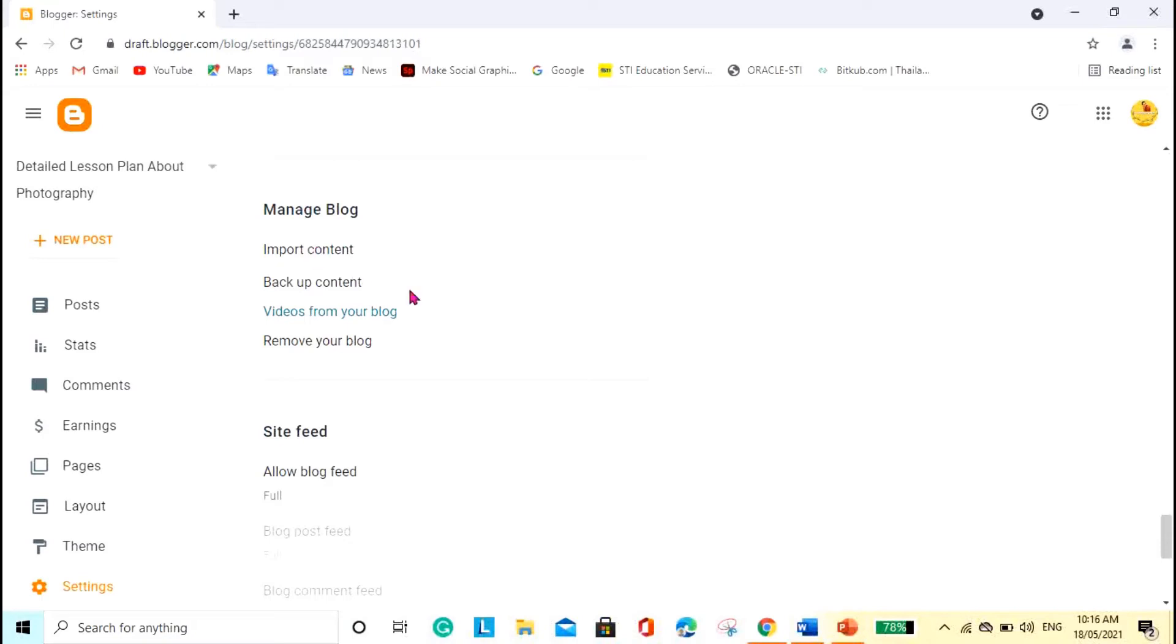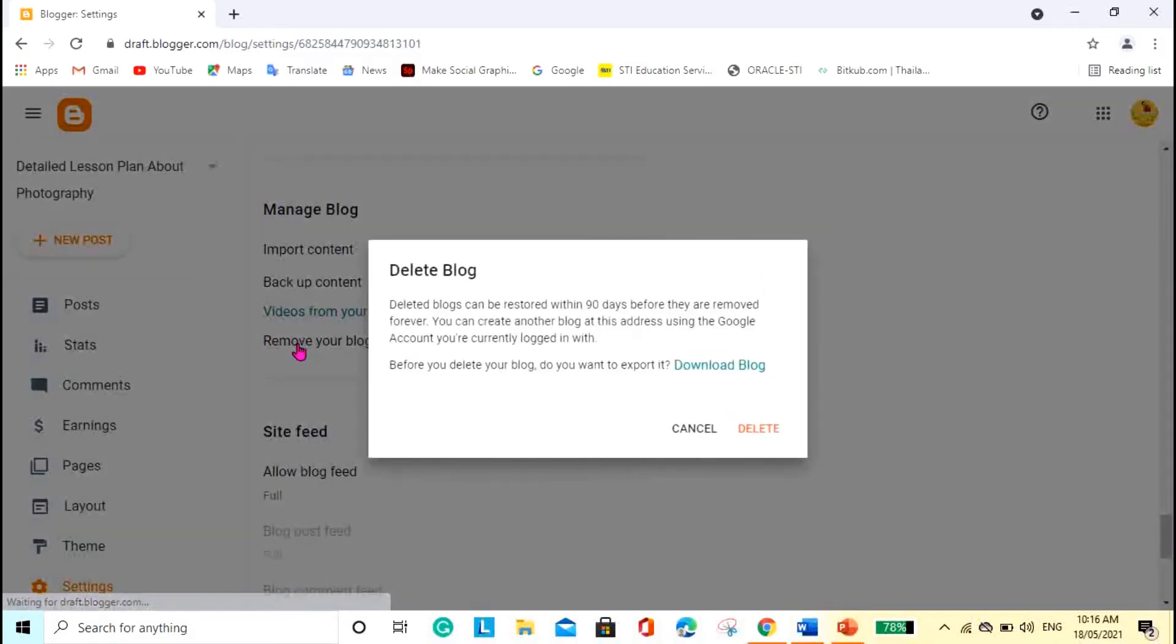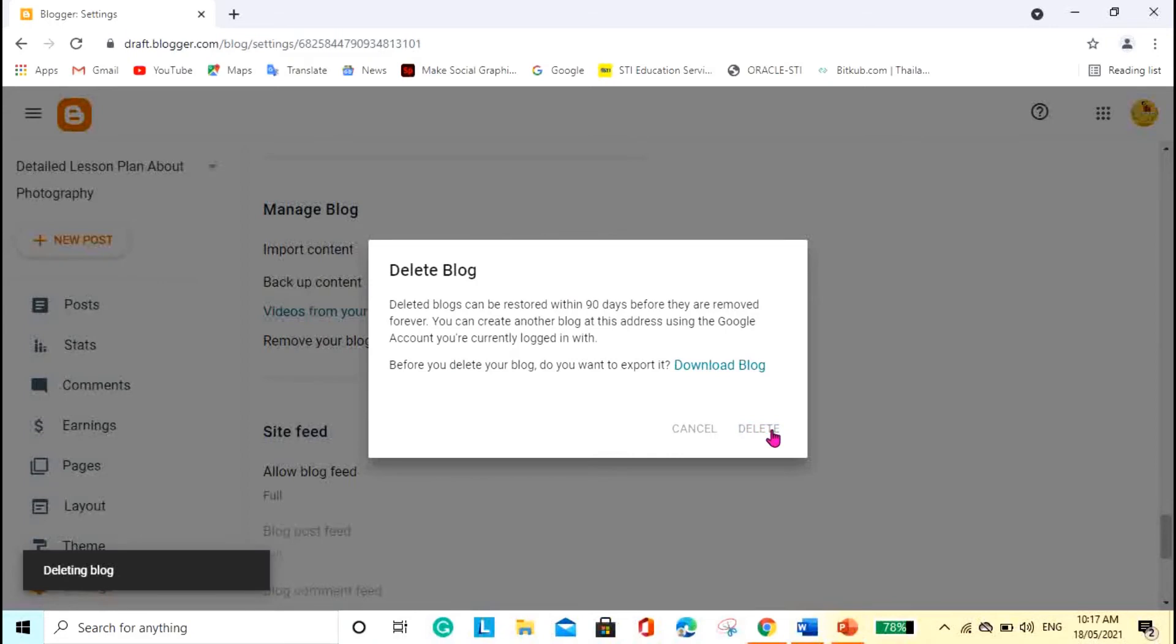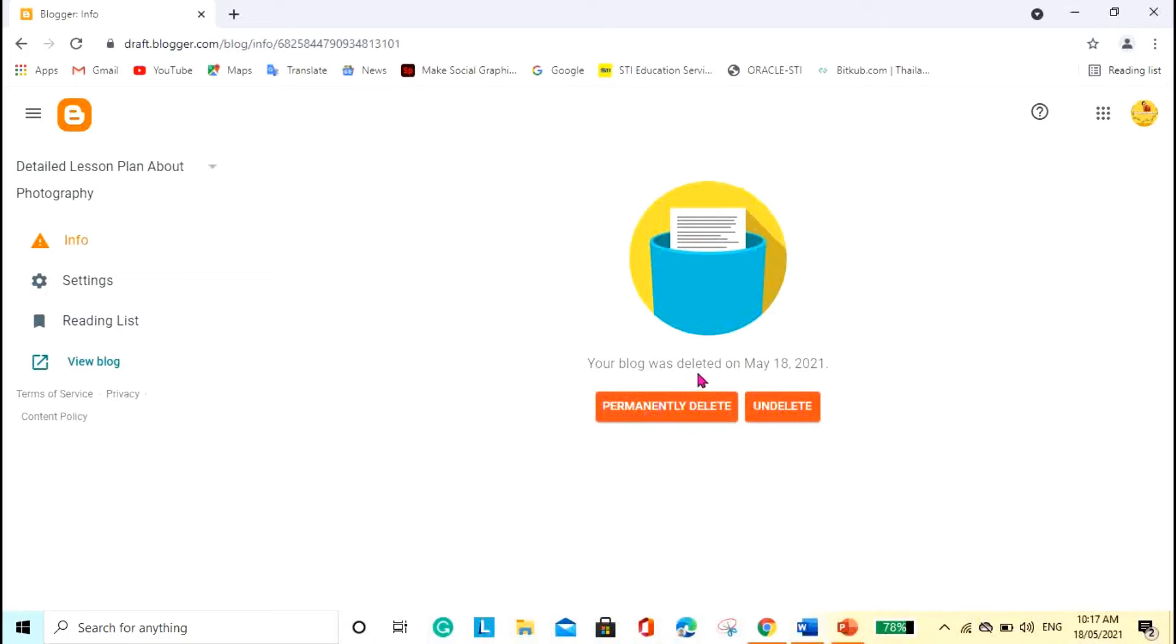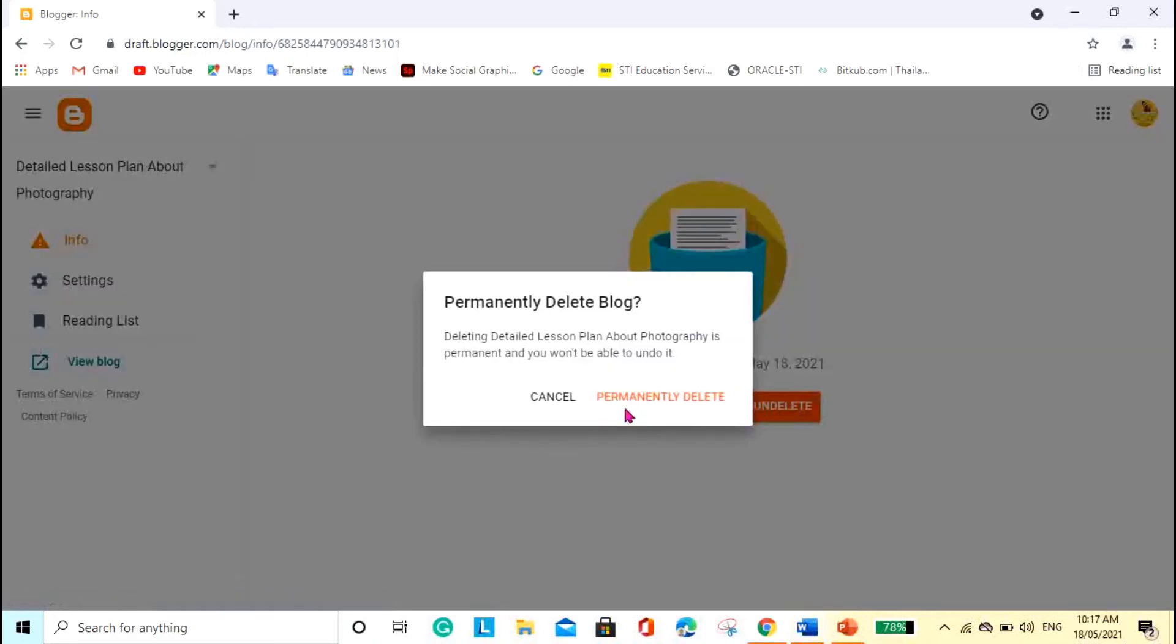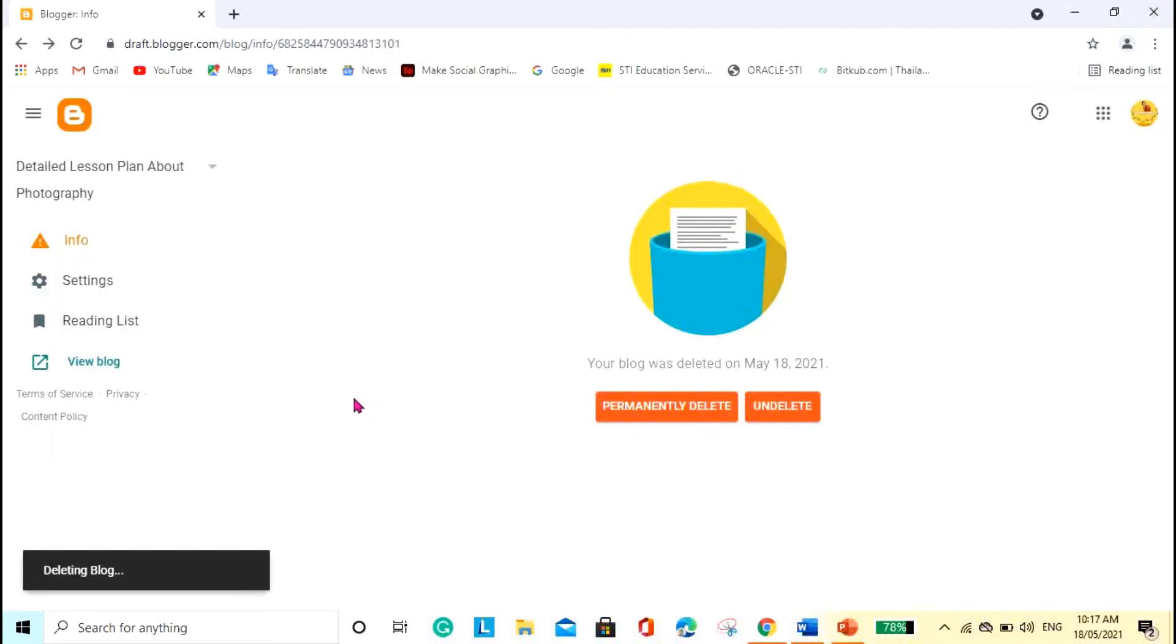Before there was a Delete Blog button I think, but now it's Remove Your Blog. Just click it and then there's a message. If you really want to delete, so I want to delete this blog. Your blog was deleted on May 8th and Permanently Delete or Undelete. Of course I want to permanently delete this blog because I want to start all over again.